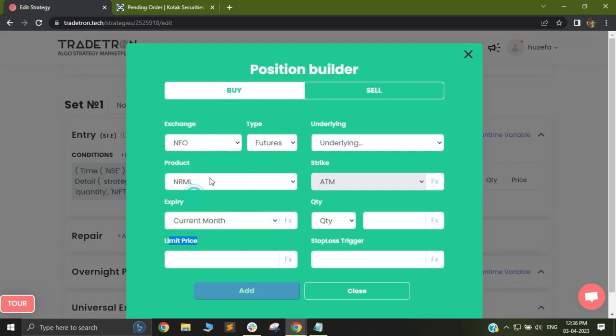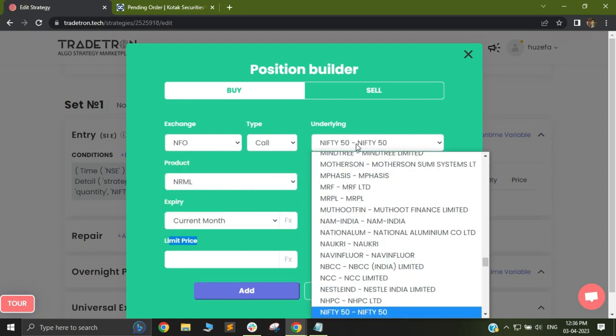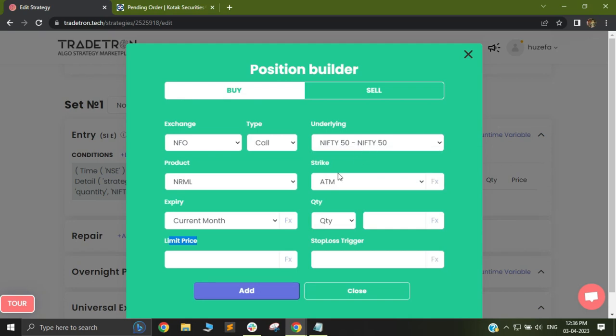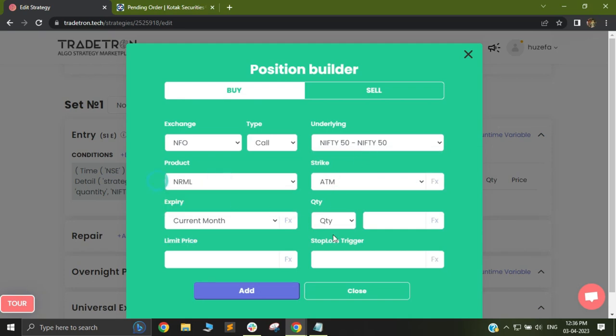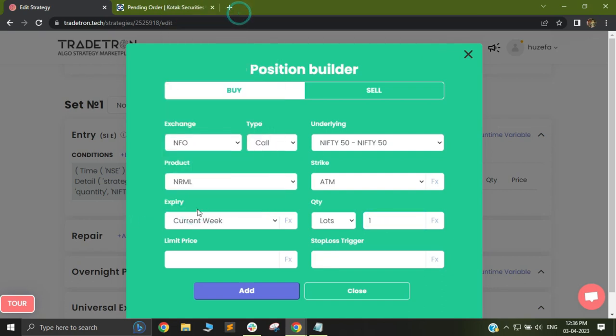I will first select my instrument. I want to place an SLL for Nifty call. I will select my strike as ATM and product will be normal and I want to trade in 1 lot and I will select my expiry as current week expiry.